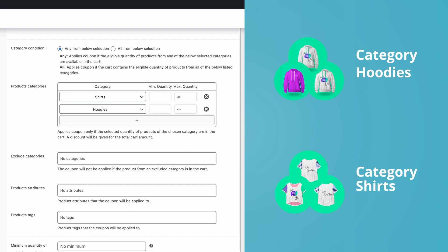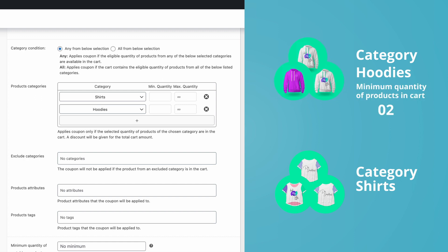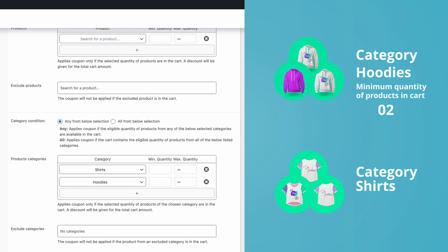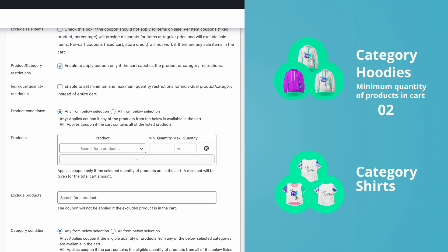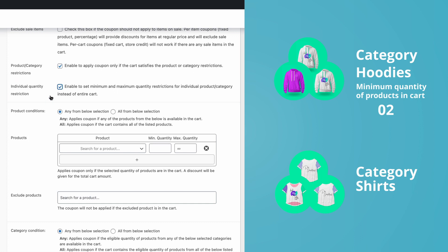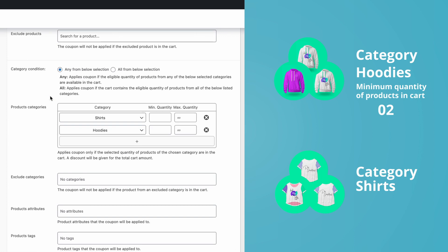As we hear, let's set up one more thing. Let's say you want to get a bit more specific. In the case of category hoodies, maybe you want the discount to apply only if there are at least two products from the category is present in the cart. No problem, just enable individual quantity restriction and set the requirement accordingly. Let's set one for shirts and two for hoodies.